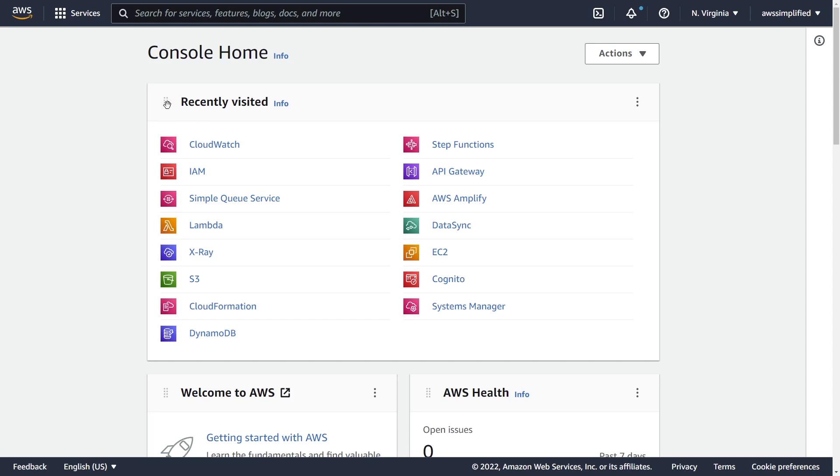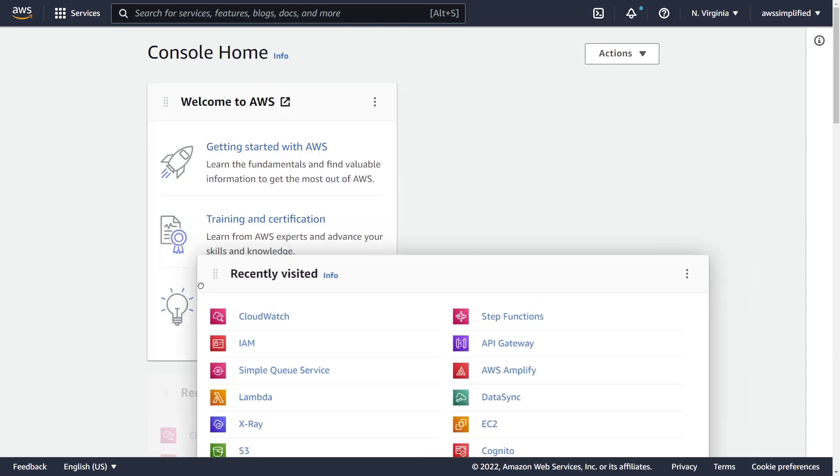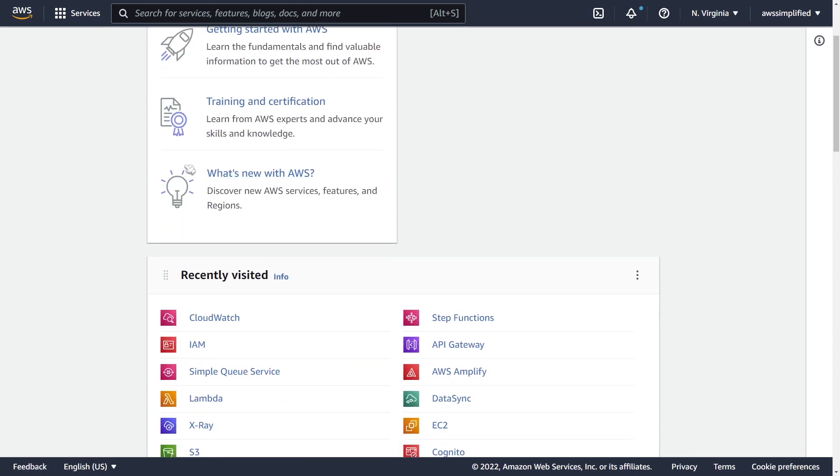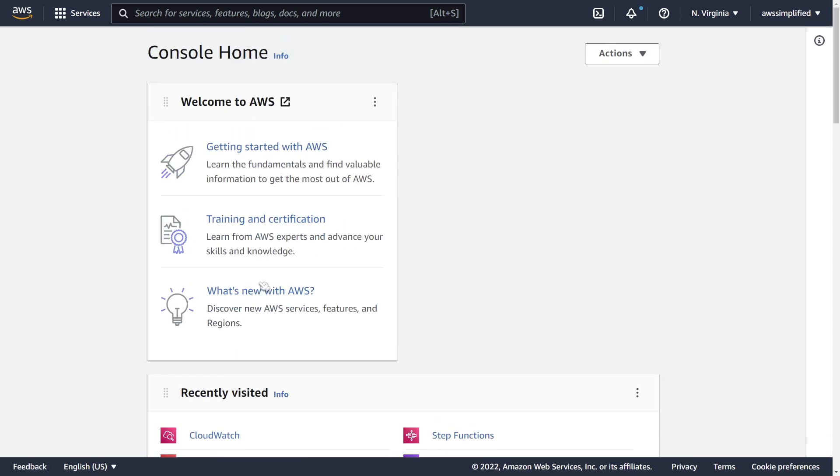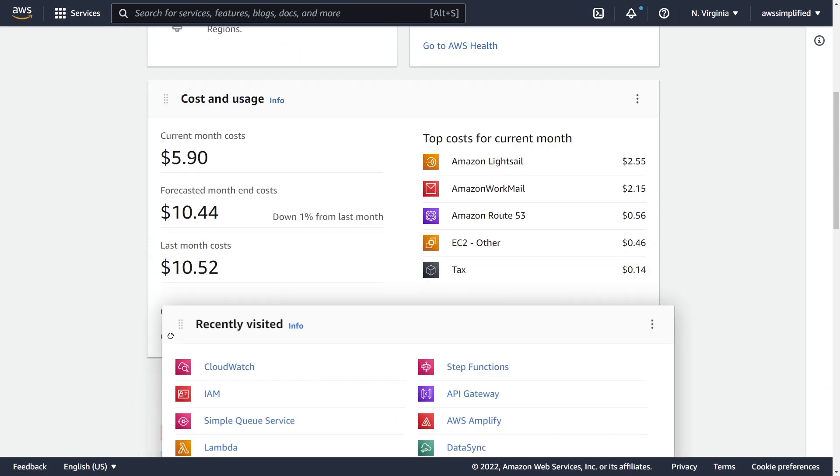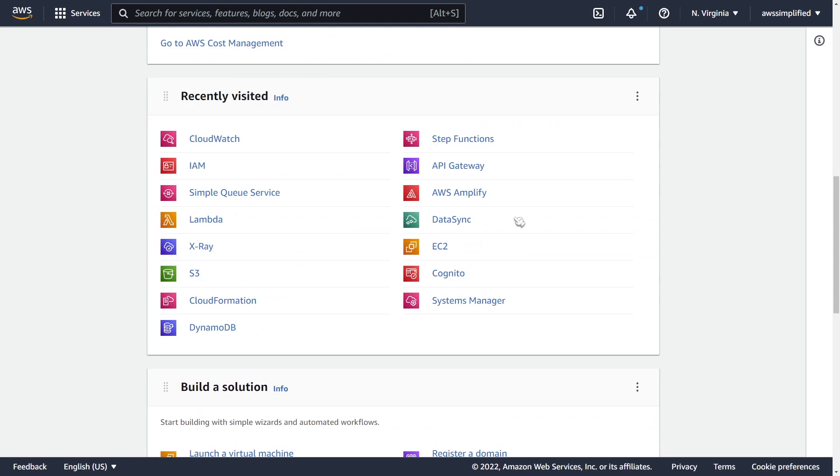Another neat little thing is that you can rearrange these tabs here, so you can change these things around if for whatever reason you want this at the top or drag this all the way to the bottom if you want to.